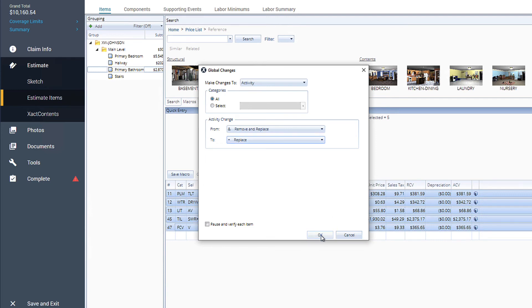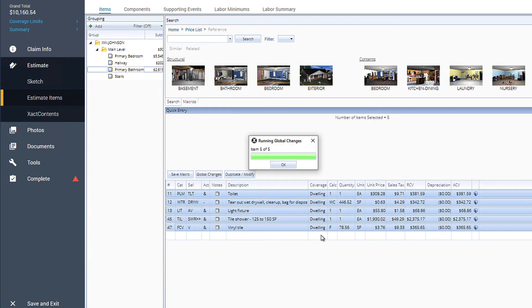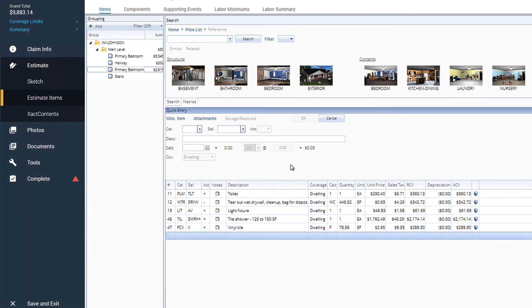The Global Changes will run, and you'll see a notification when the changes have been applied. You can click OK again to dismiss the notification. And there it is! Now all of our line items have been updated with the correct activity code, quickly and efficiently, thanks to Global Changes.